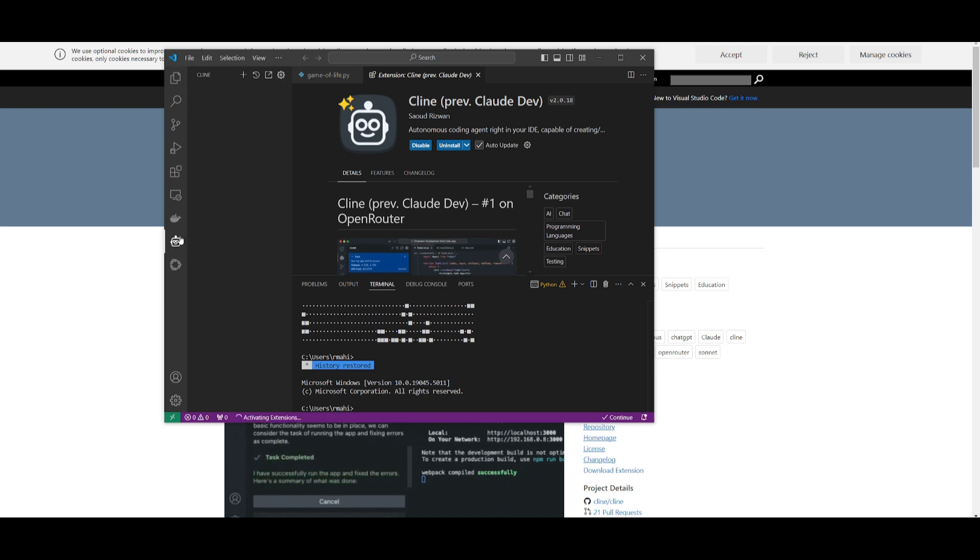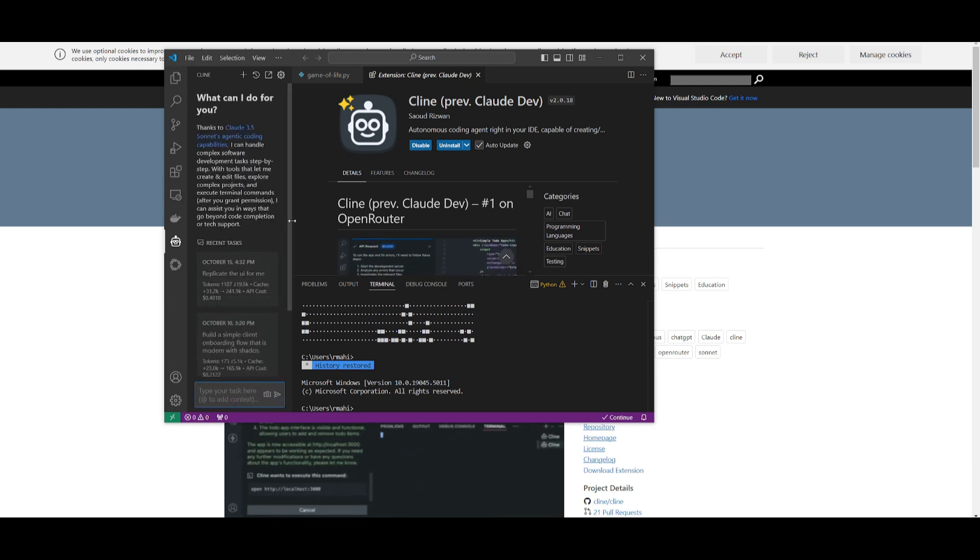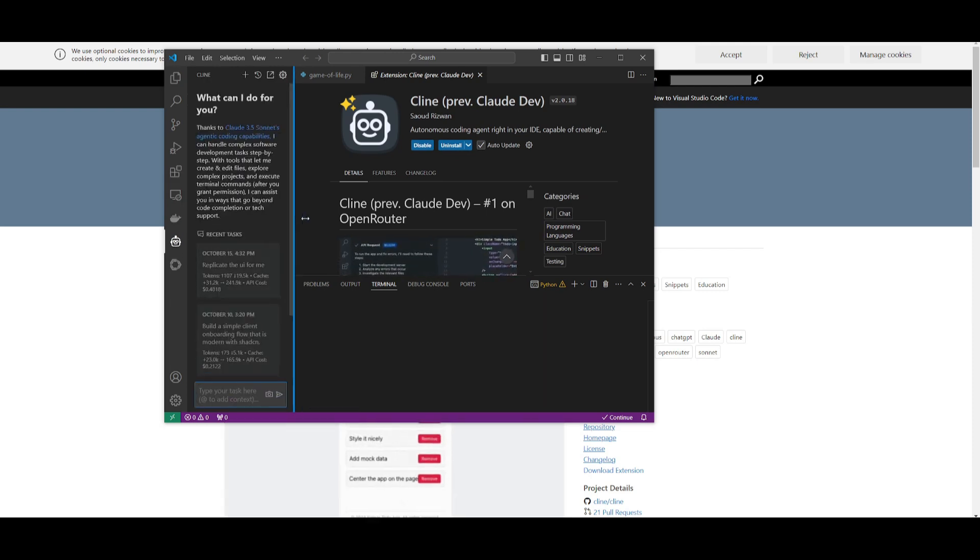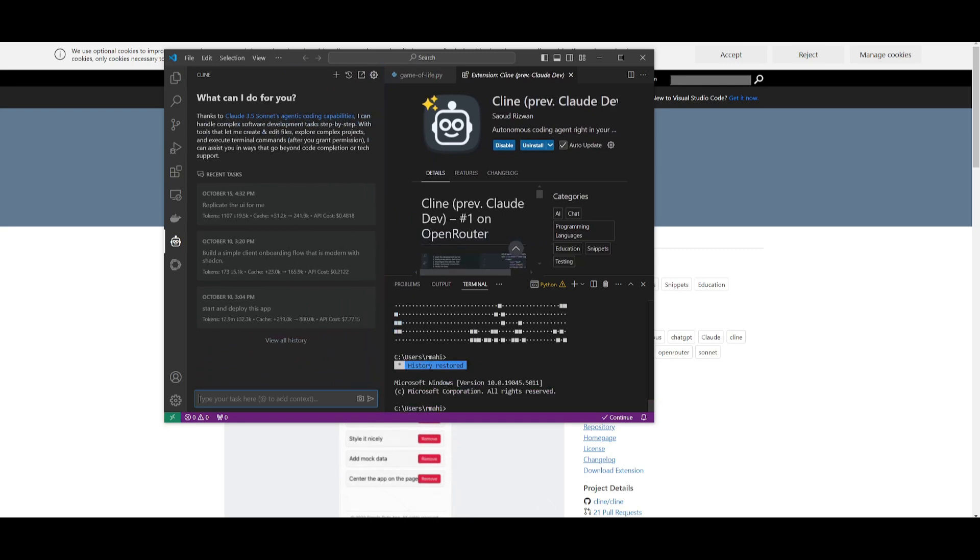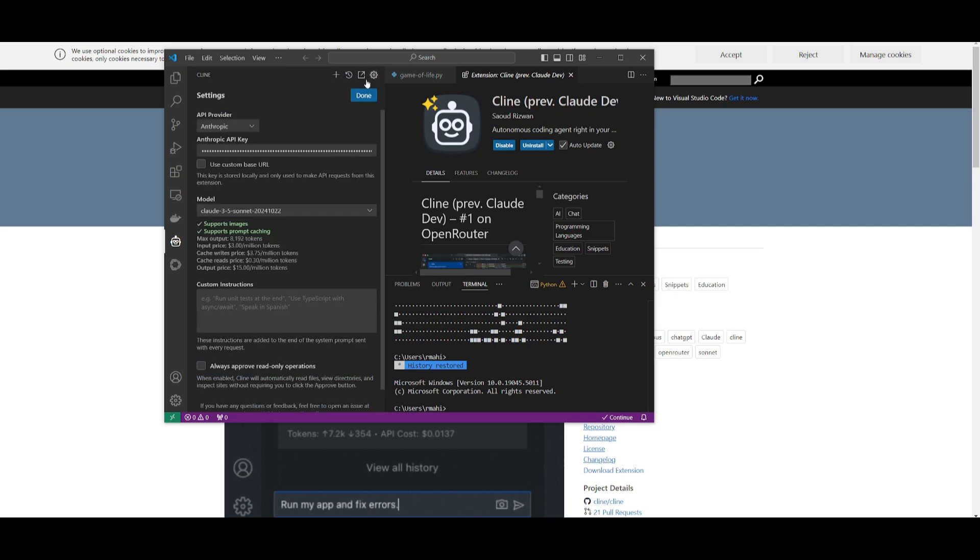You're going to be able to go over to the Klein extension on the left end panel and this is where you're going to be able to start interacting with this beautiful extension.